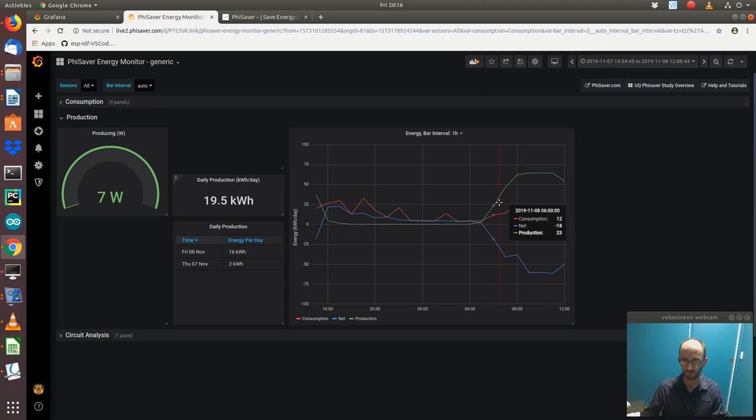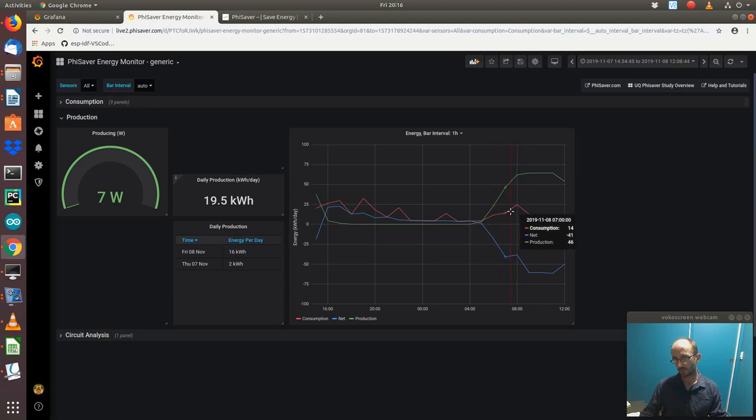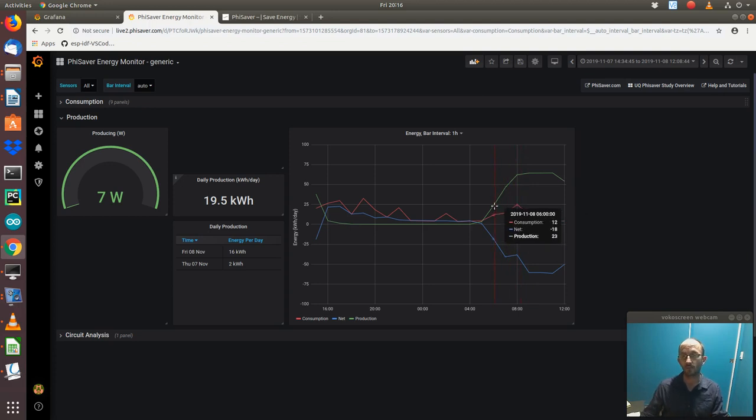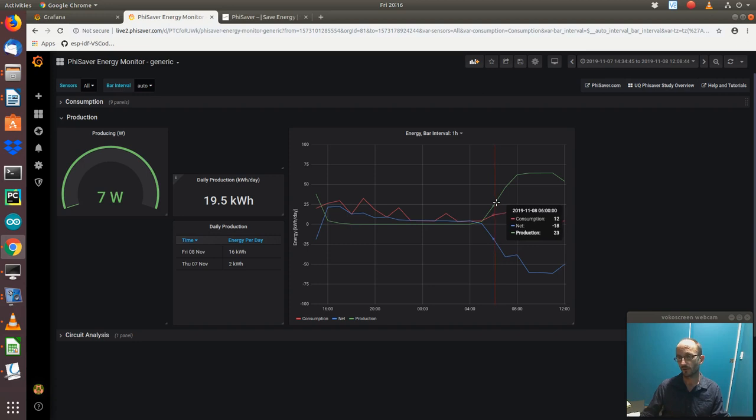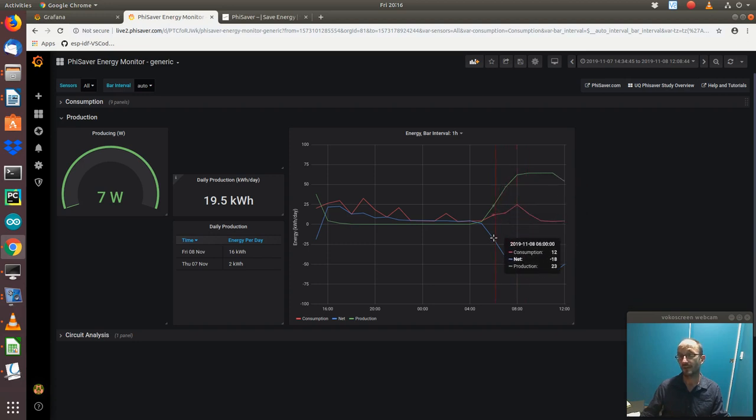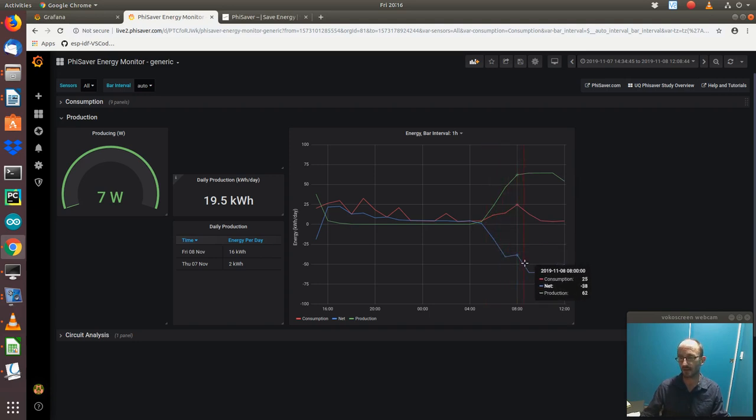What we're seeing here is, although the consumption does rise a bit during the day, maybe the aircon was on, there's so much solar, it's above the red line, which is the consumption. The solar is greater than the consumption, therefore the net result, as measured by the meter and by FireSaver, is negative. So this is exporting power.